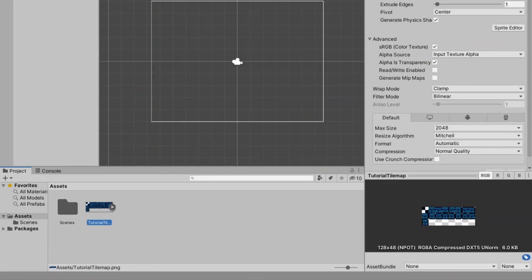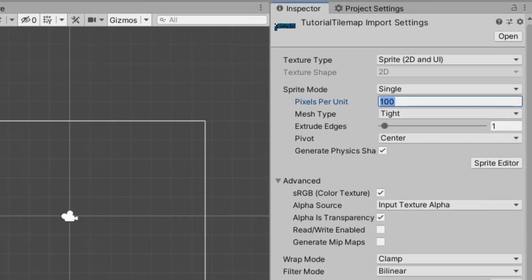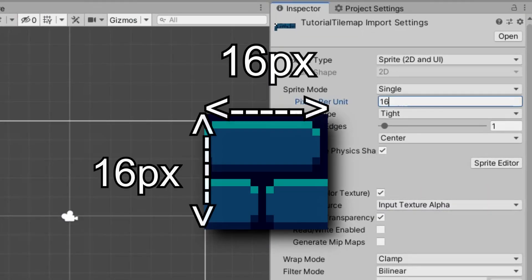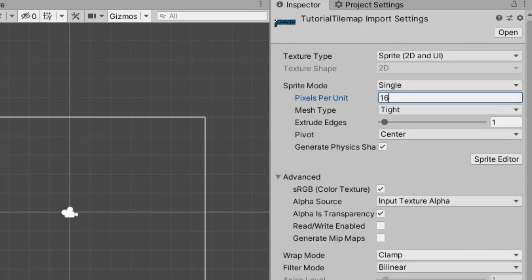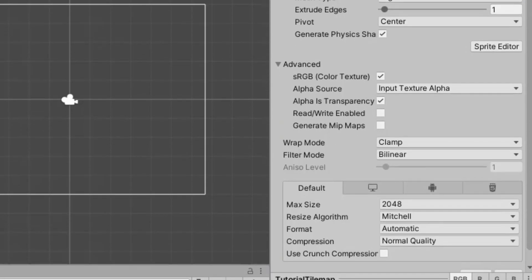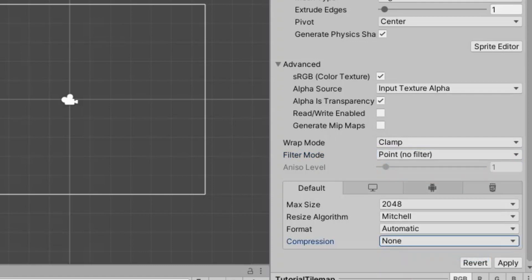Now let's change a couple of the settings on here. You need to set pixels per unit to whatever the width and height of your tile is. So for me that's 16 by 16 for each tile, which I just did. Then you set the filter mode to point filter. You always do this if you're working with pixel art and then I set the compression to none.